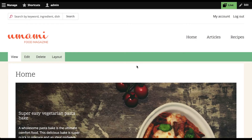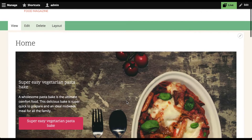Let's say I work for a food magazine called Umami, and we just found out that we're in the final voting round of the BBC Viewer's Choice Award. We know that we're going to get a lot of new traffic from the BBC, and want to make sure that our homepage is catered to those new users.